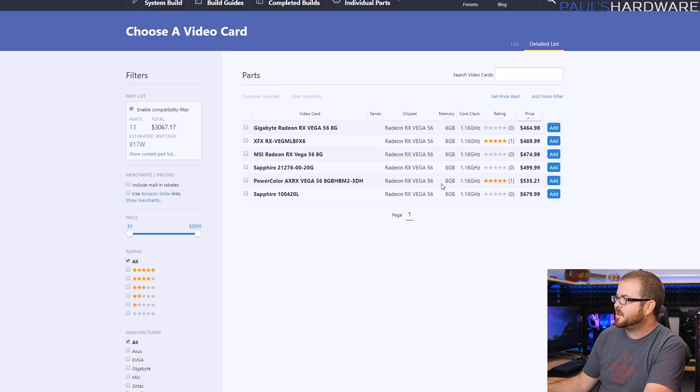We're going to start off with that NZXT H400i build. It's got an R7-1700 CPU in it, which is an 8-core, 16-thread processor. You can get it for less than $300, $285 on Amazon right now. The REV2 of the NZXT Kraken X62, which is a 280mm all-in-one liquid cooler, the REV2 version does have support for the AM4 socket.